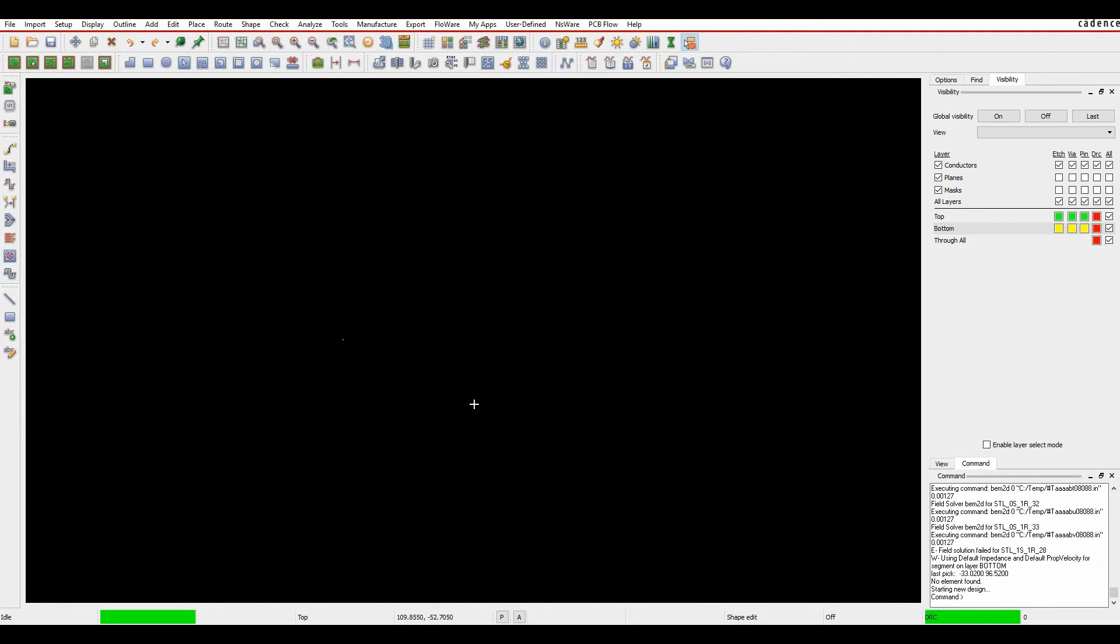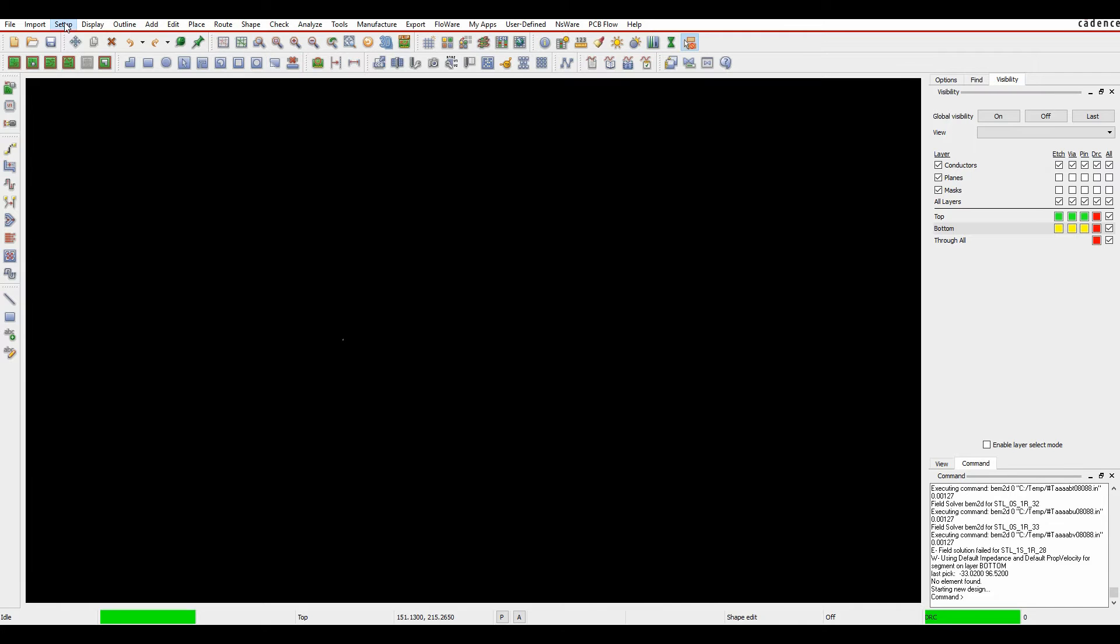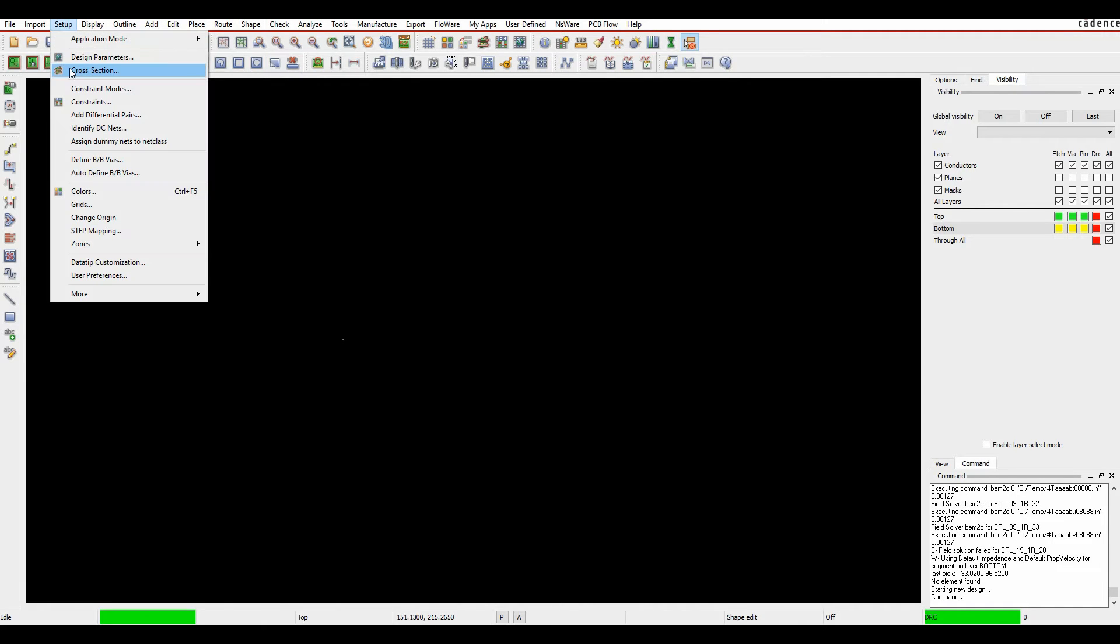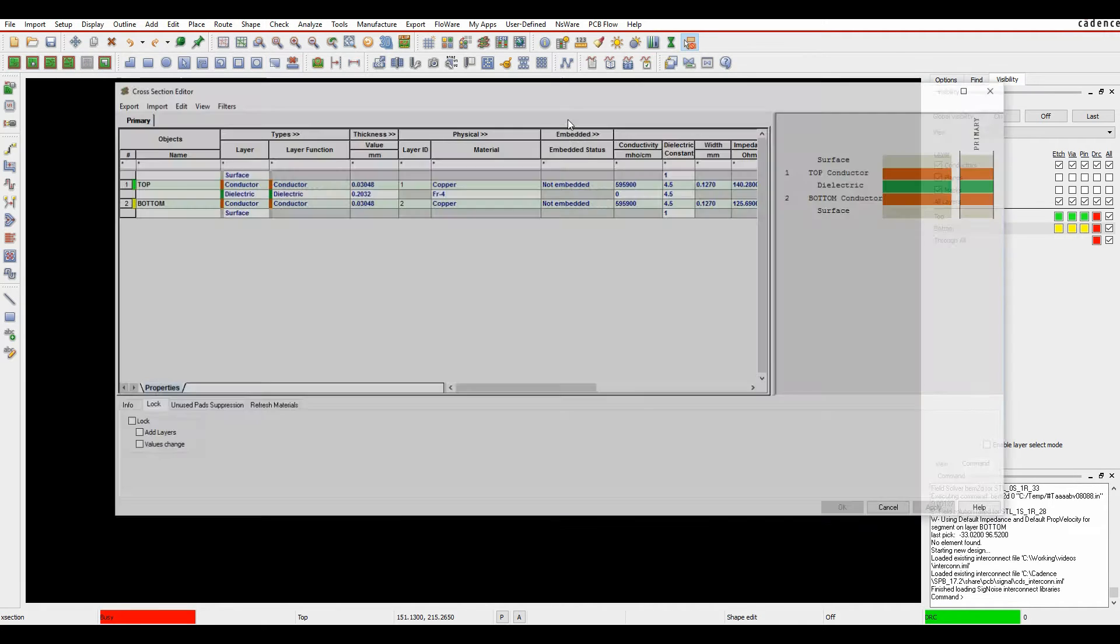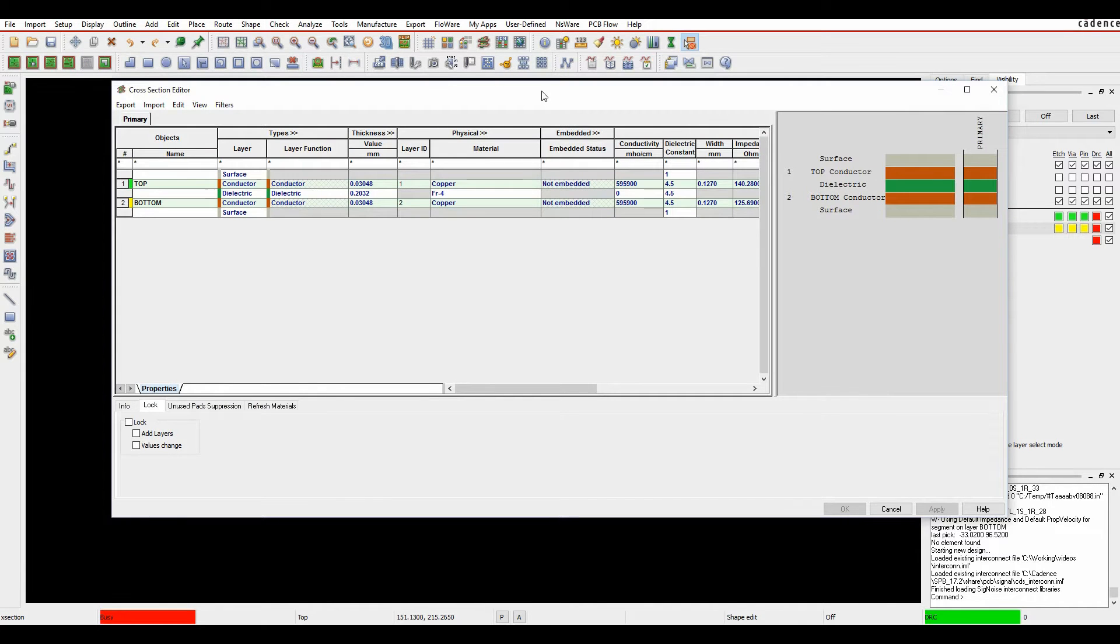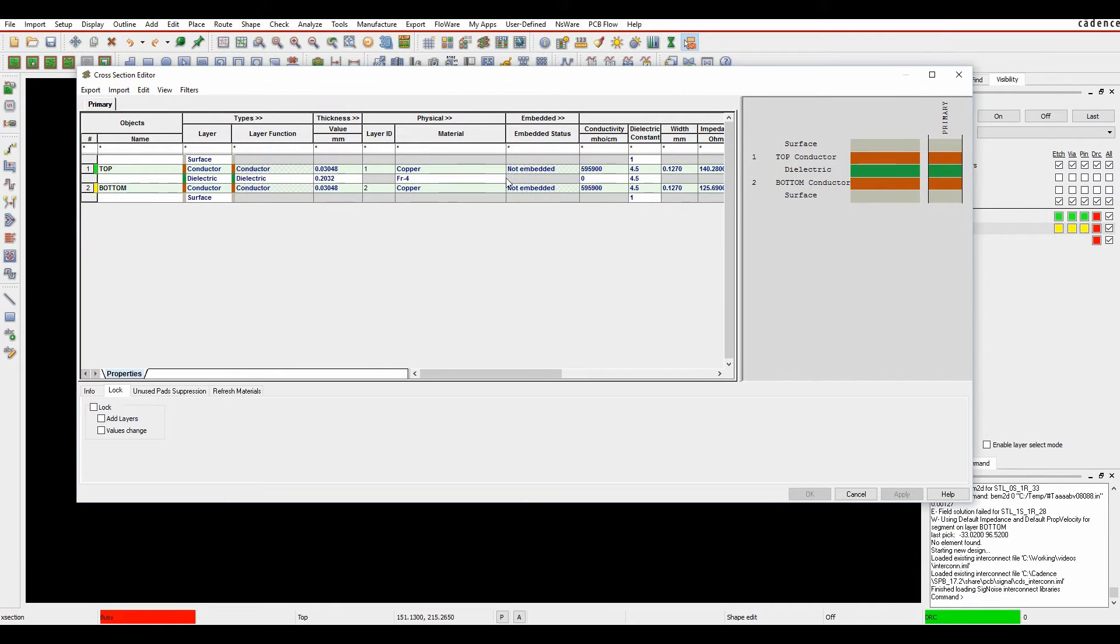This how-to video is going to show you how to use the cross-section editor inside PCB editor. I can launch the cross-section editor several ways. I can type X section at the command line, I can use the icon for cross-section, or I can use the setup cross-section menu entry. This launches the cross-section editor.